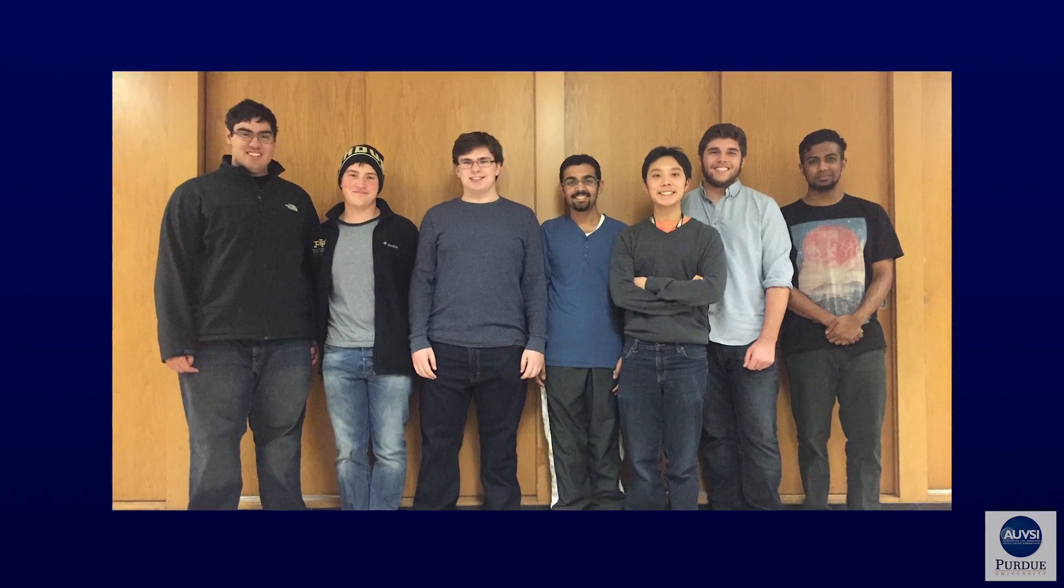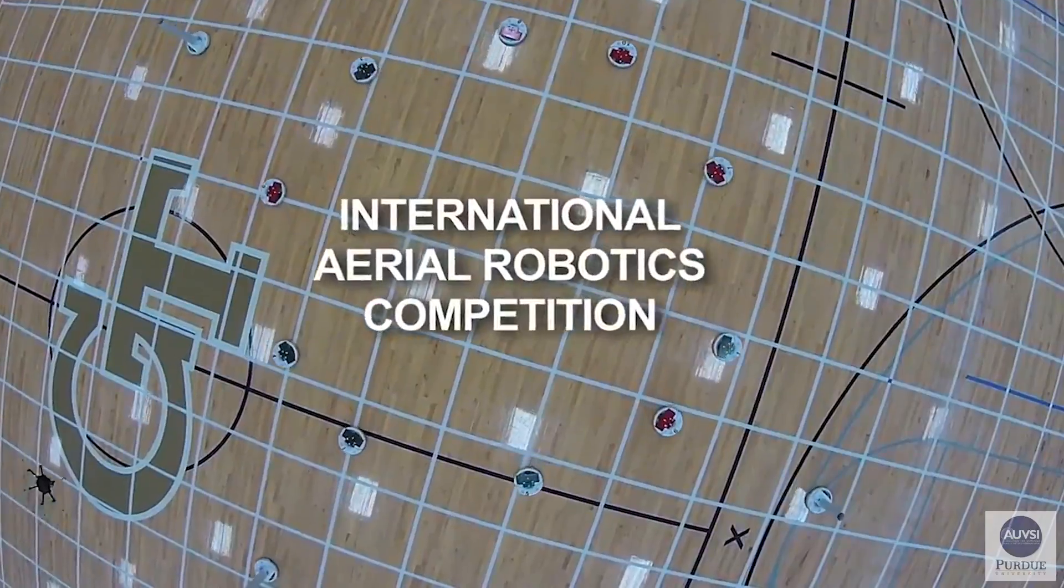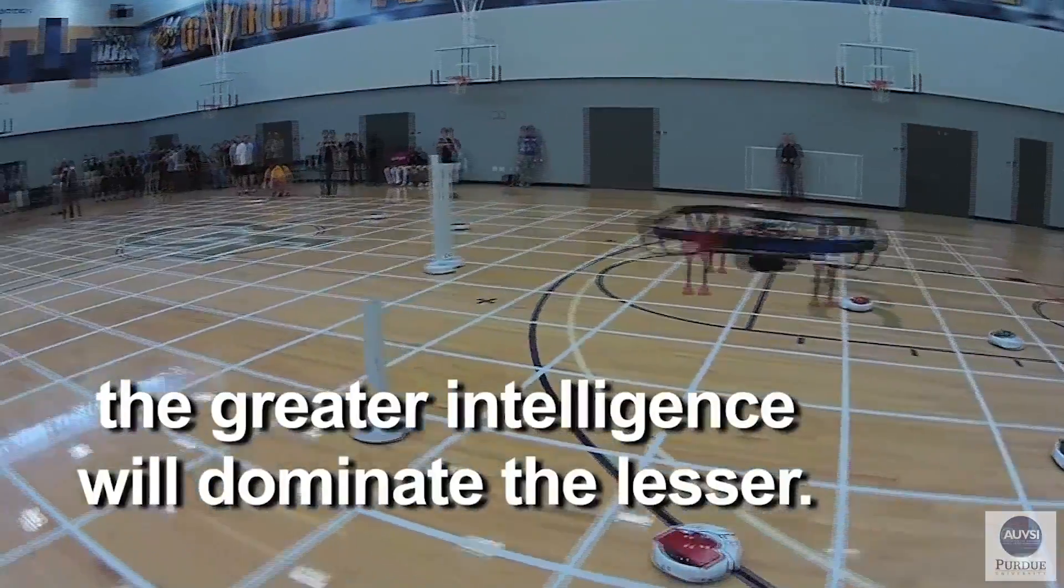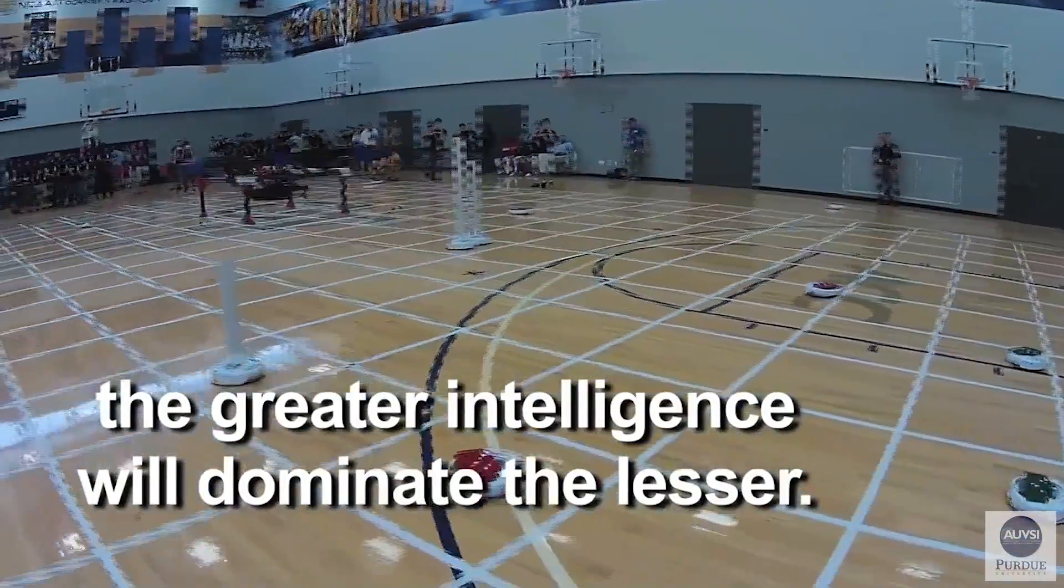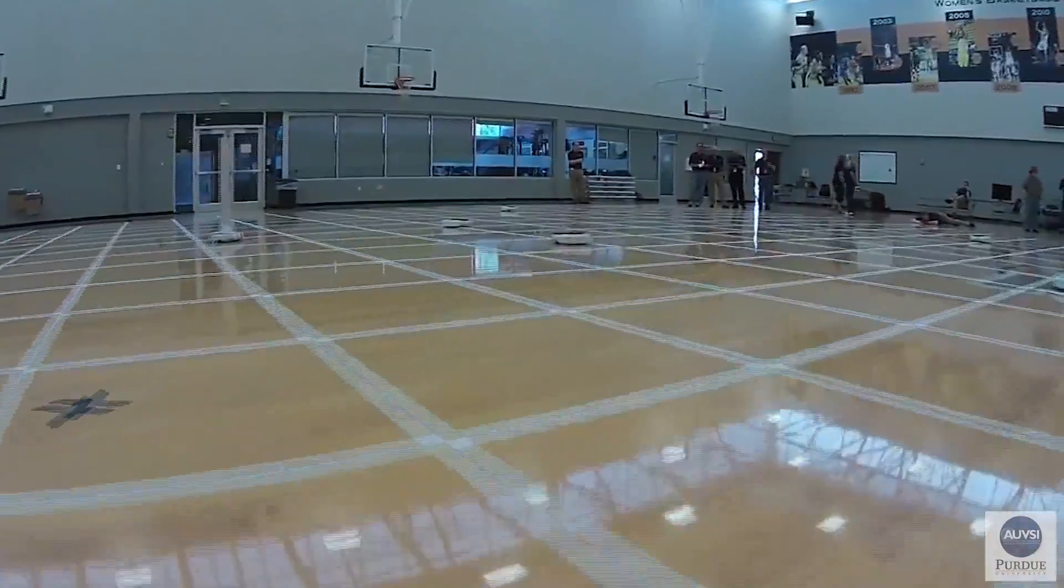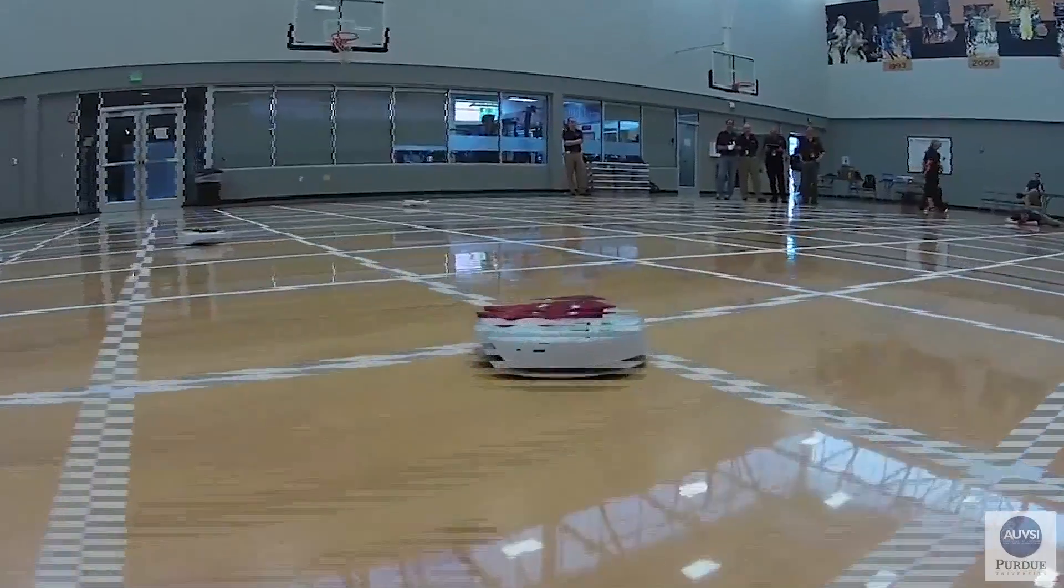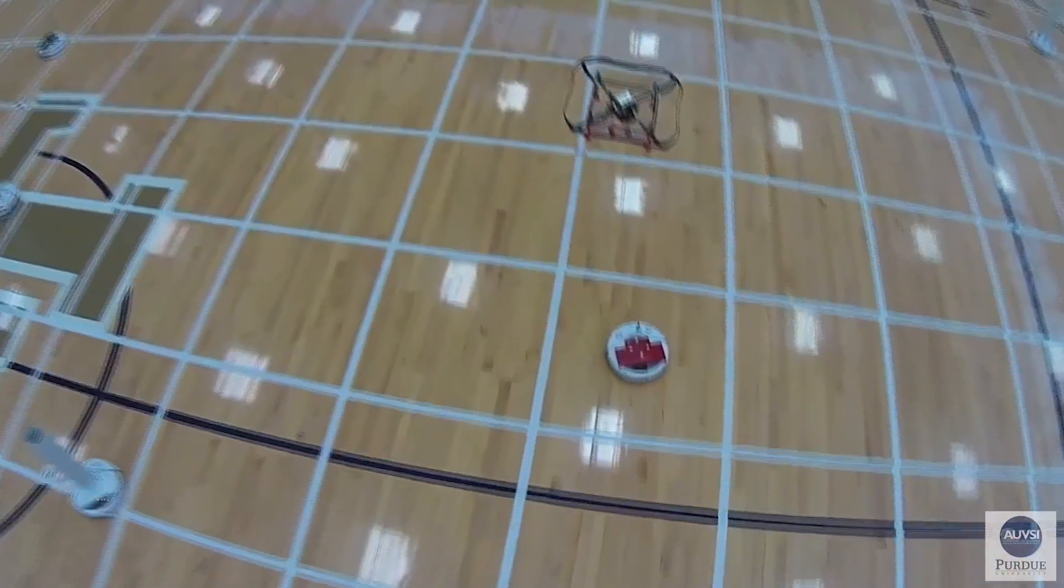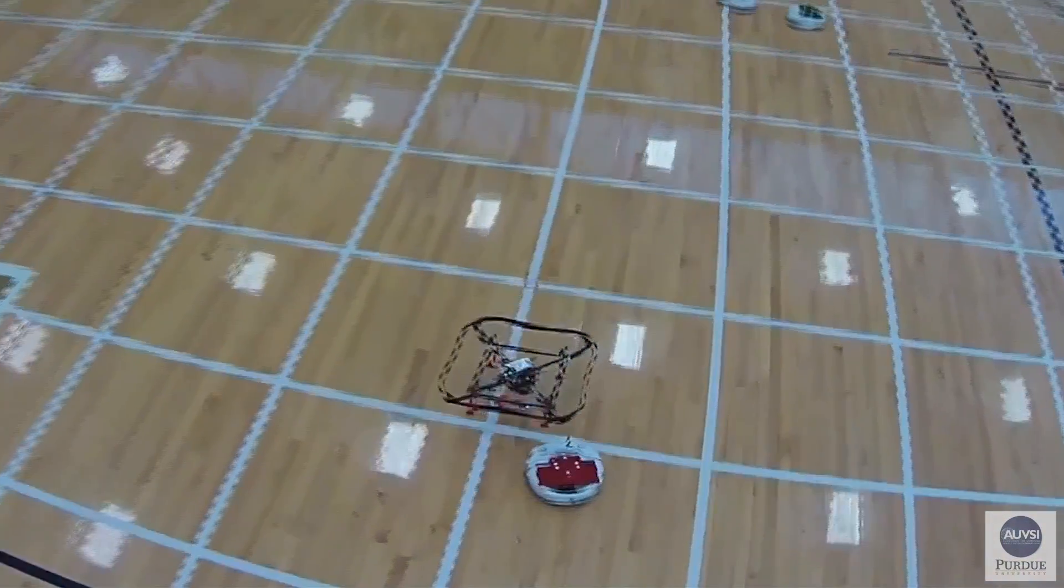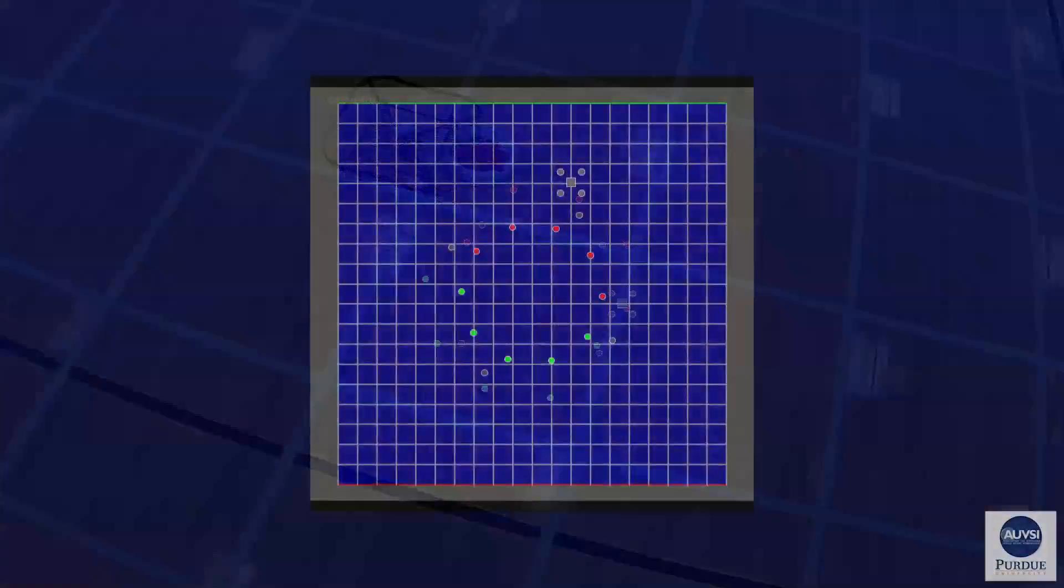Our team at Purdue University is competing in IARC Mission 7. This mission requires that we develop a fully autonomous aerial robot capable of controlling 10 small autonomous ground robots via touch to move them over one side of a square arena.